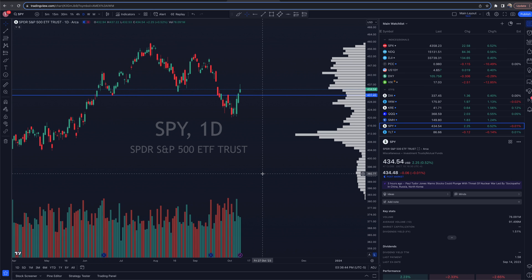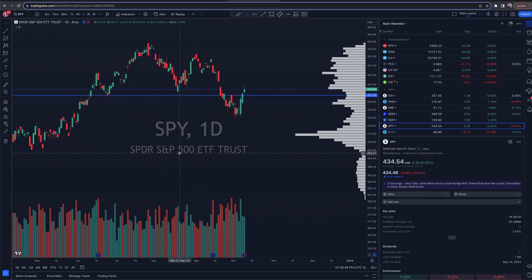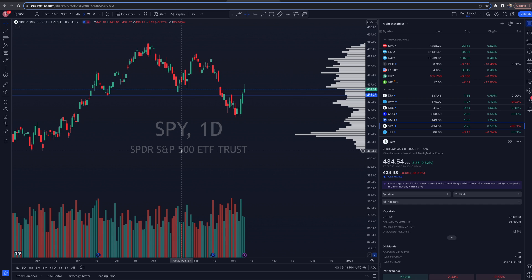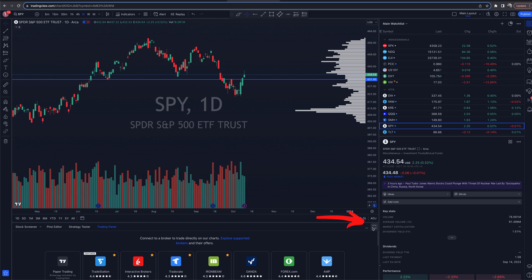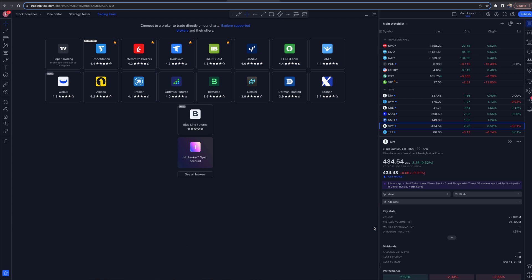Let's try this out. We are now looking at SPY, the S&P 500 ETF. To get to the paper trading feature on TradingView, go down to the trading panel at the bottom of the screen — hover over it, it says 'open trading panel.' Click on that, then hit the expand button. All these brokers pop up, but what we care about is the top left option: that is paper trading.